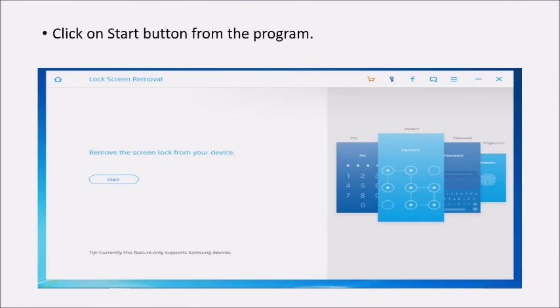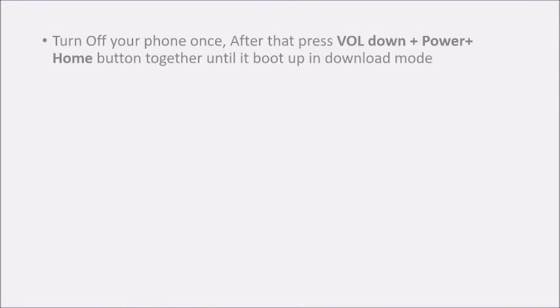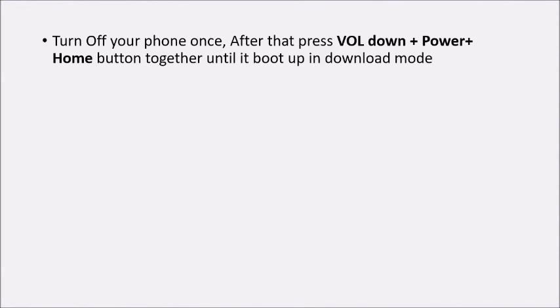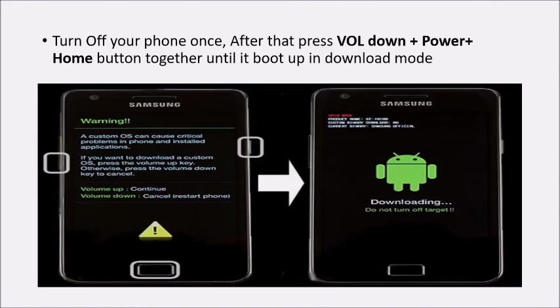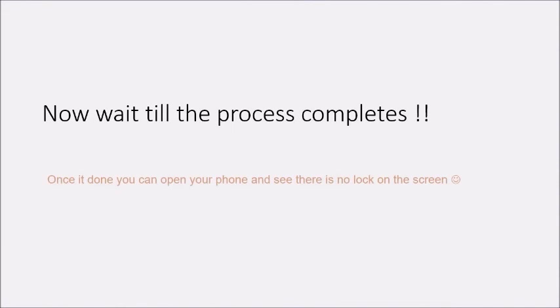Click on the start button from the program. Turn off your phone. After that, press volume down plus power plus home button together until it boots up in download mode. Now wait till the process completes.